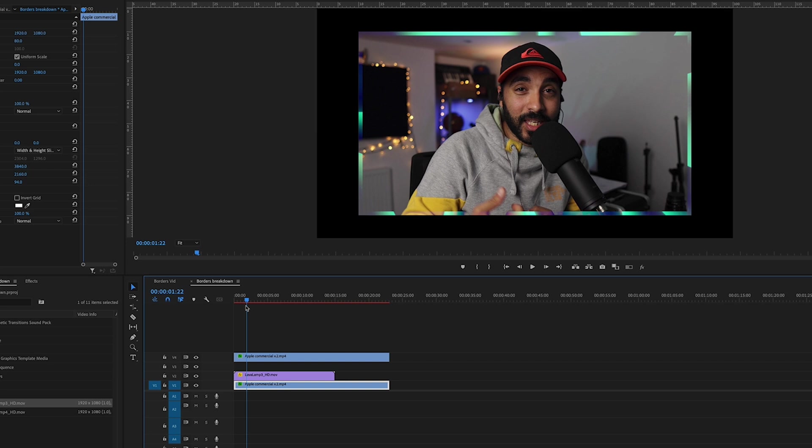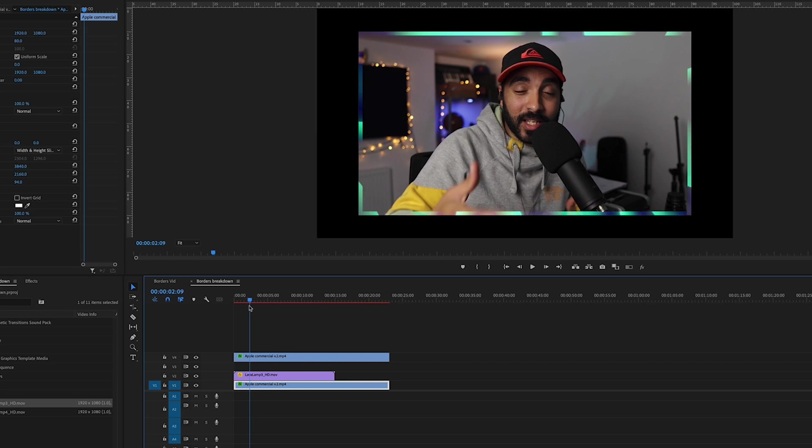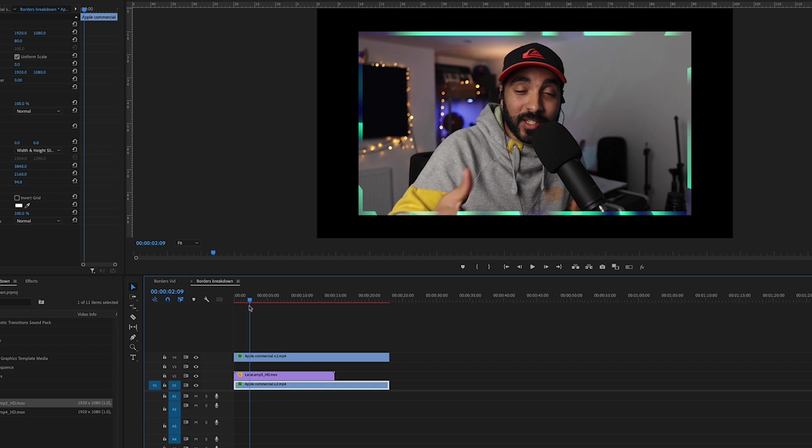So what I find with social media content, because most of it is spoken word, talking head, speaking to camera, what you want to do is just keep it a bit interesting.